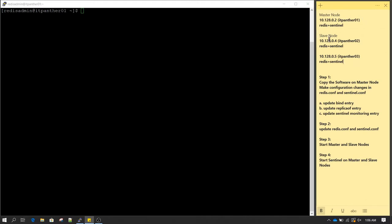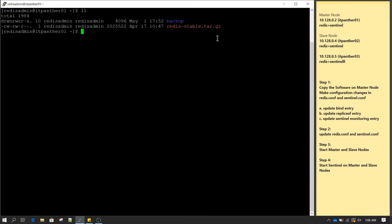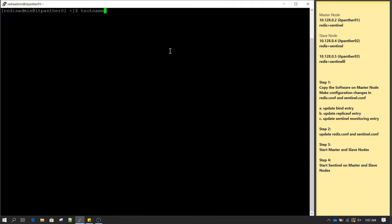Sentinel is already bundled with the software which you download when you download Redis. In our first example I had already downloaded the software, so I have that software and we are going to extract it and then configure it. Before we start configuration, just wanted to verify all the IP addresses which we have shown. Let me clear the screen and begin with verifying the hostname.